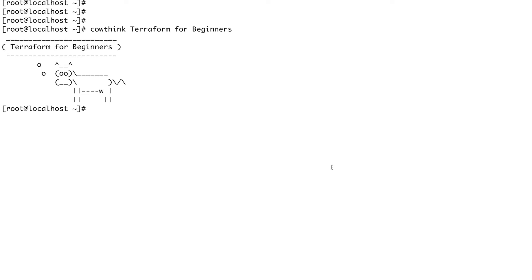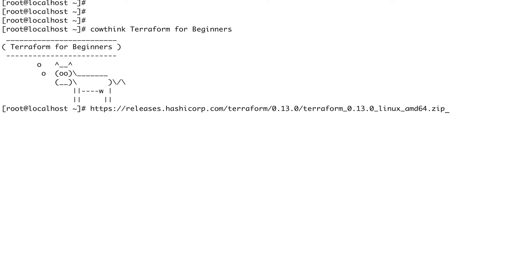We are going to use a CentOS 7 machine. The first thing we'll do is download the Terraform binary. Terraform is written in Go, so a simple binary is available. You can do a quick Google search to download Terraform for CentOS 7 or whatever your OS is. I've already done that and I have the URL for the binary, so I'm going to do a wget on this.